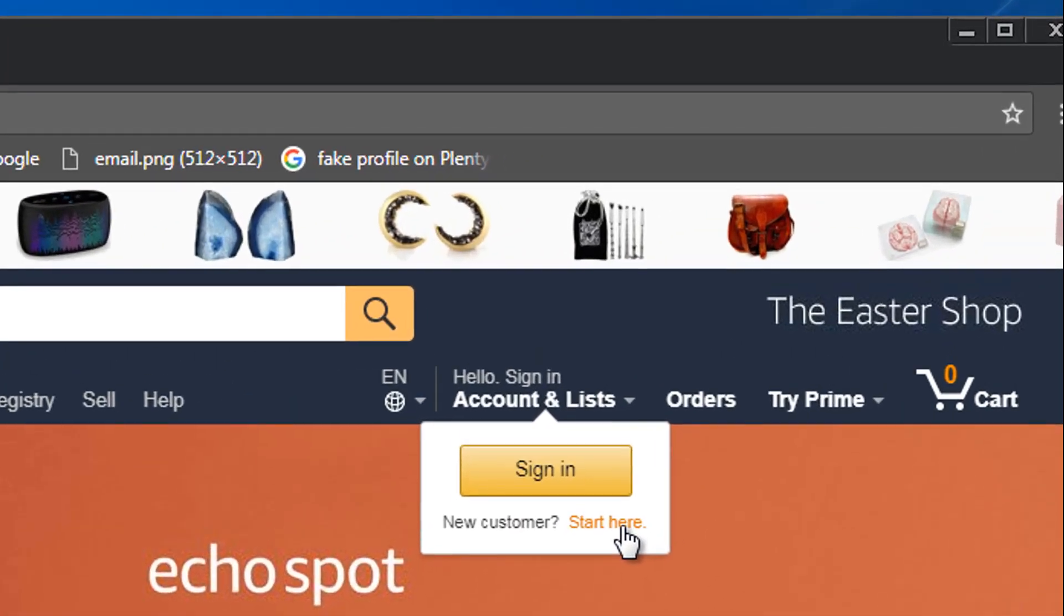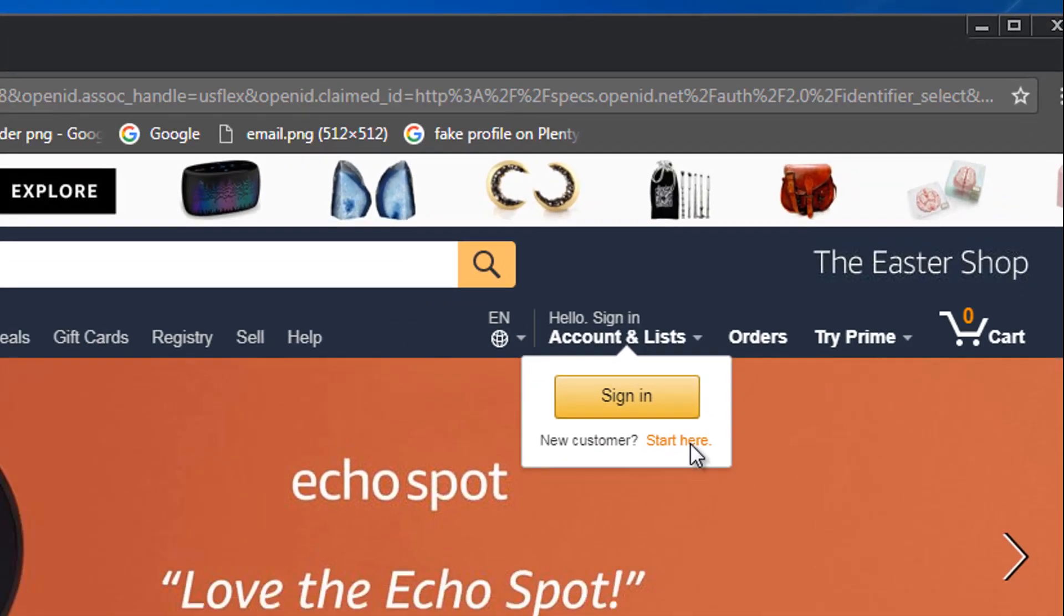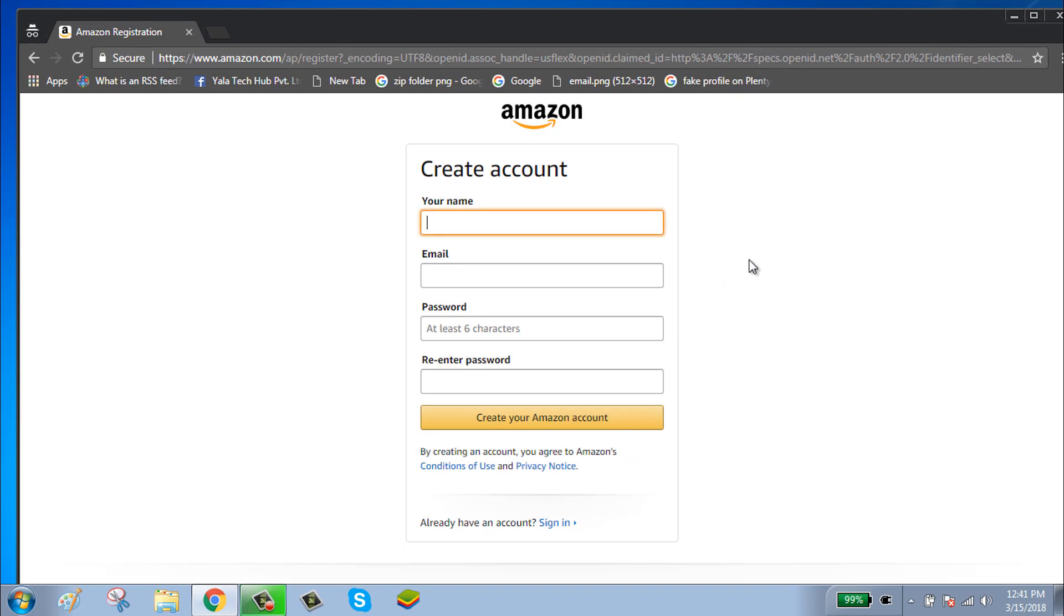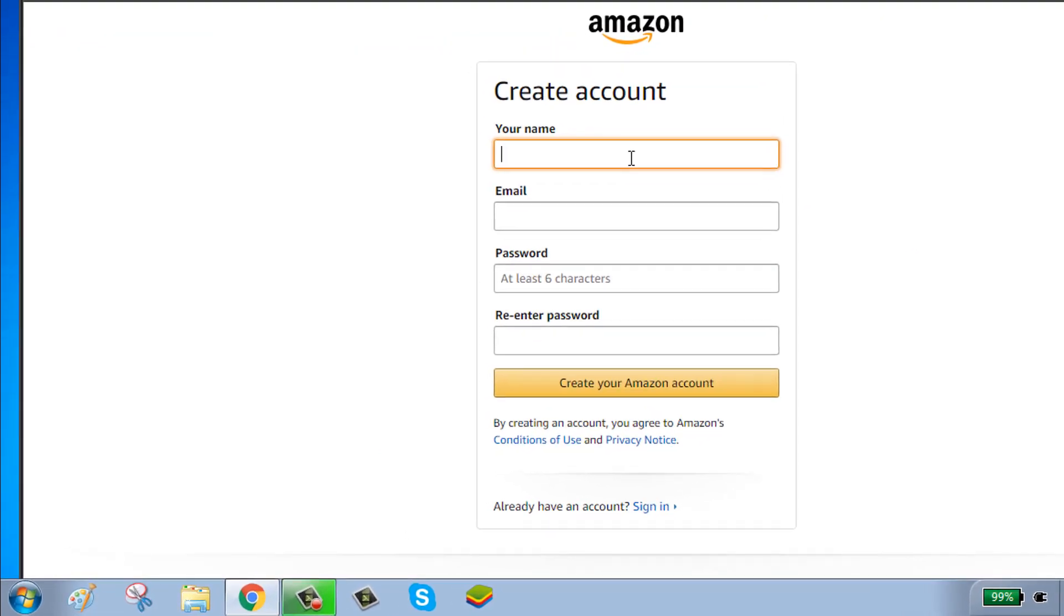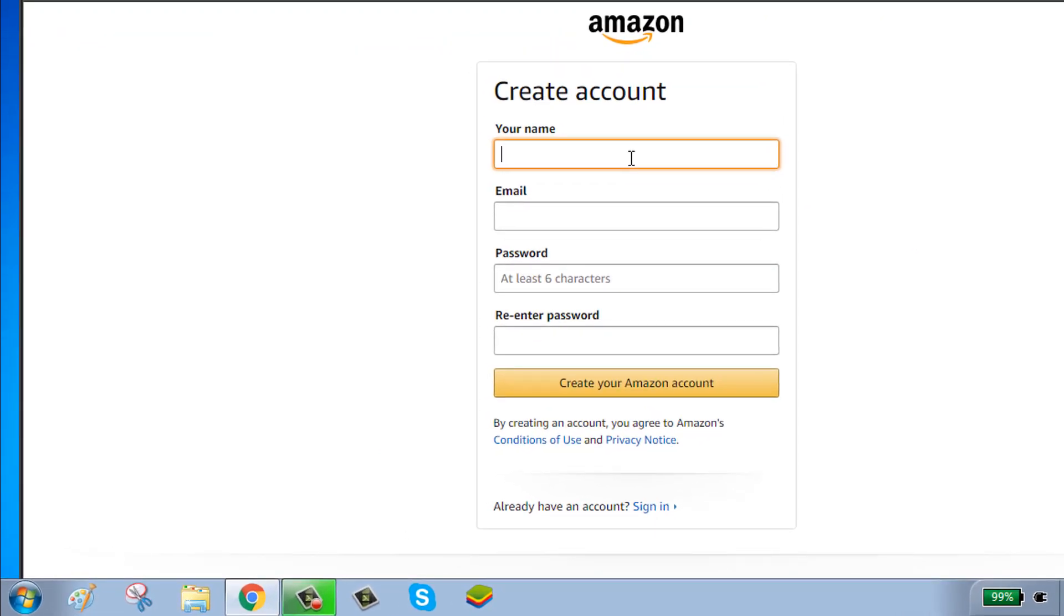Click on the 'Start Here' button and enter your first name.